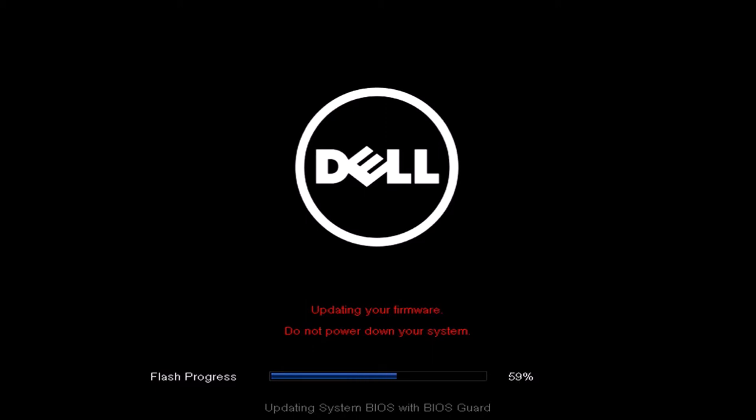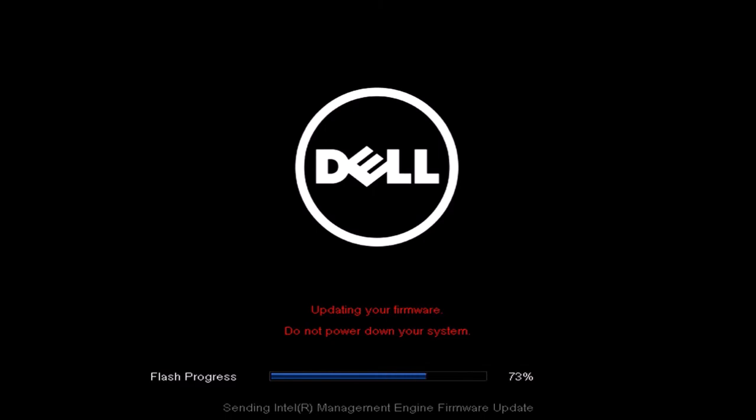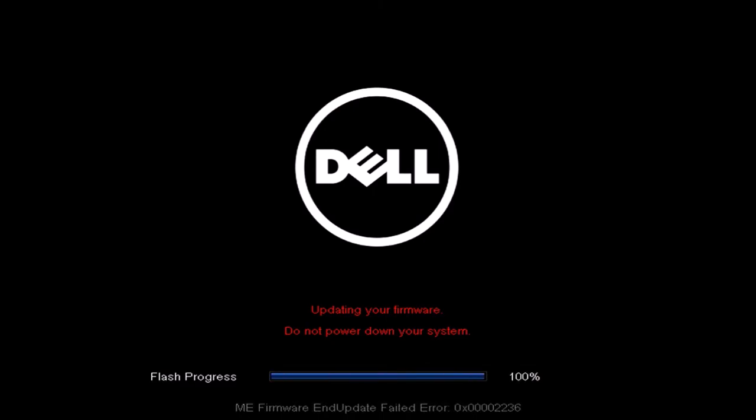And as usual, you shouldn't power down your computer during a UEFI BIOS update because it's got the potential to break your system.